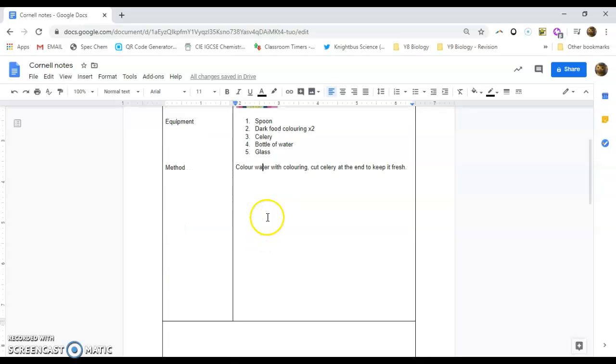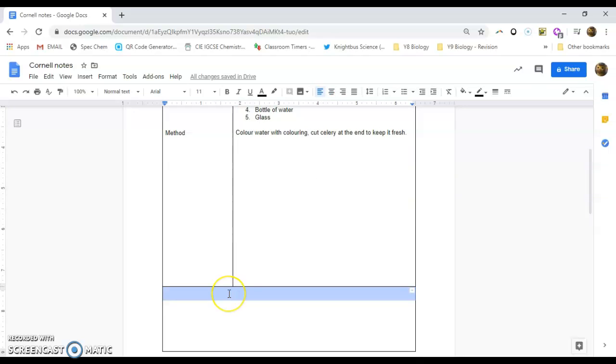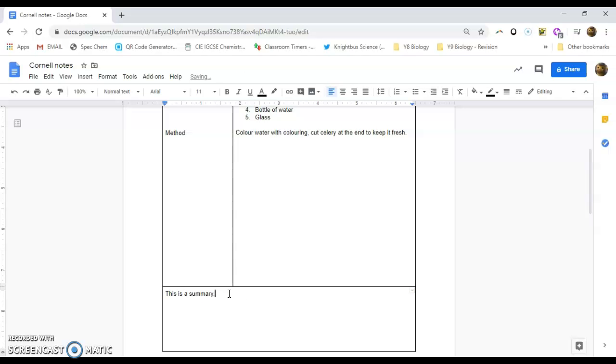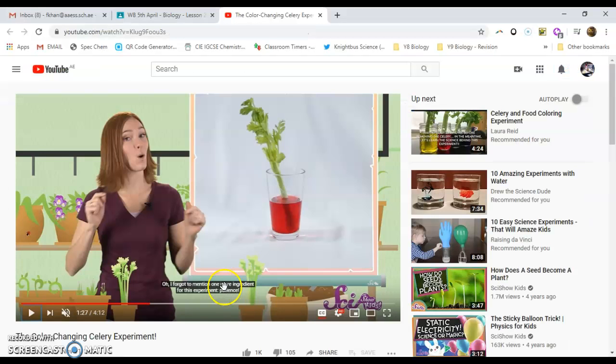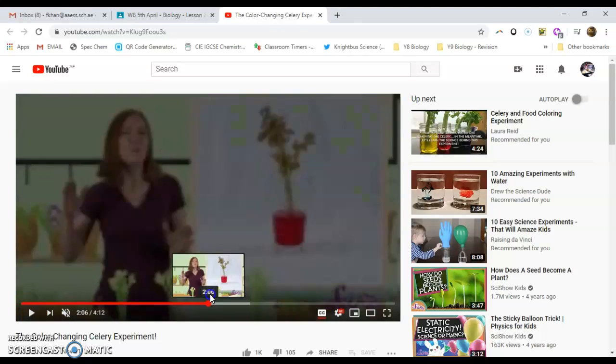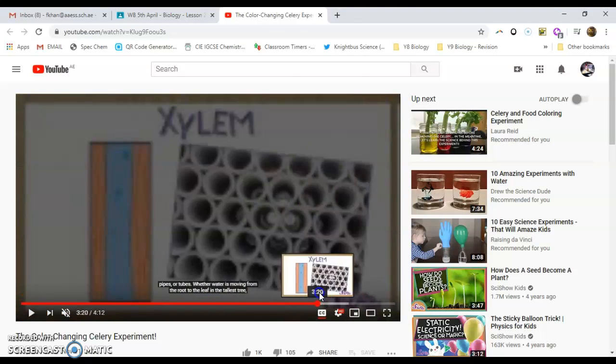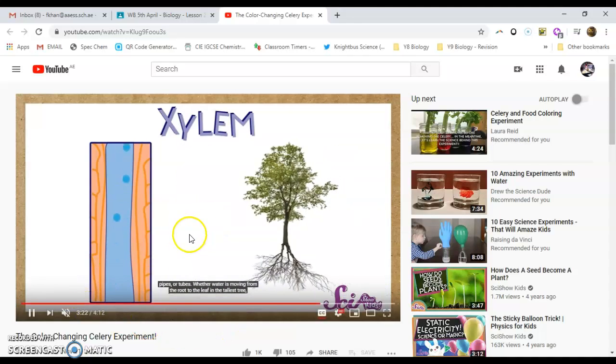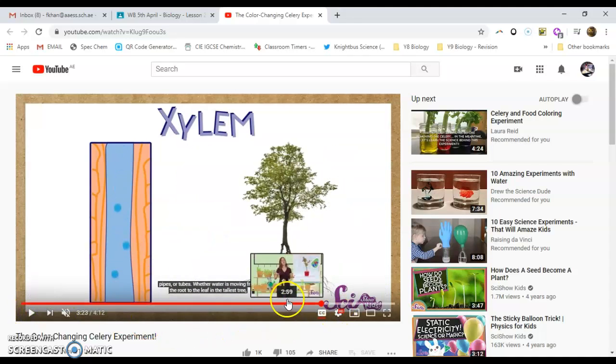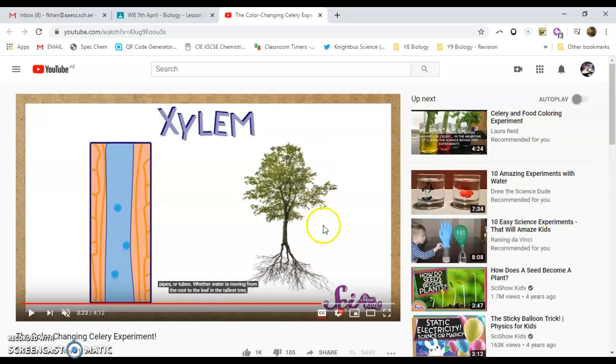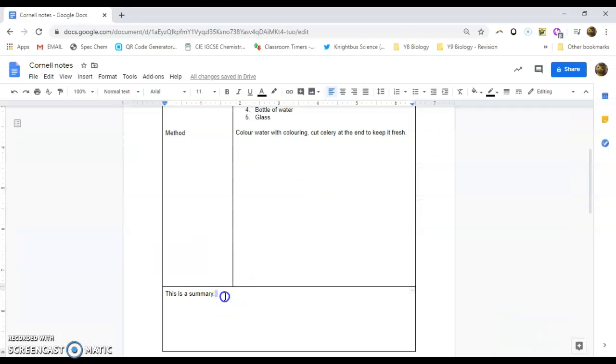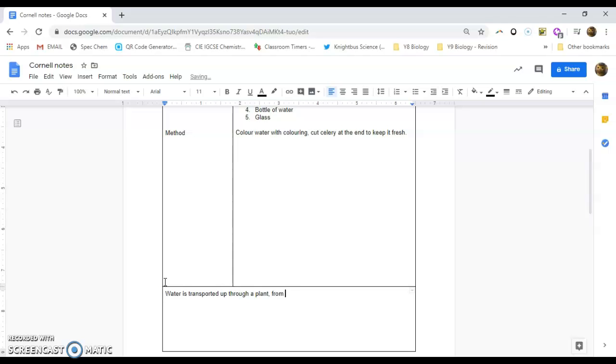Now the bottom section is really for a summary. This is a summary. So what you'd have to do is you'd have to watch the video, and you just have a few sentences that sum up key points. So I'm going to pretend that we've seen the video. So the video actually shows us how water is moving up the plant through the plant xylem. So water is transported up through a plant from the roots to the other parts of the plant. This takes place through xylem tubes.